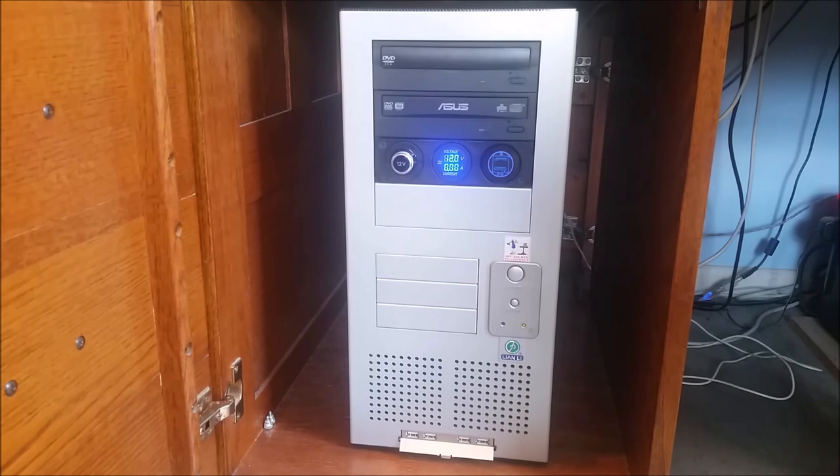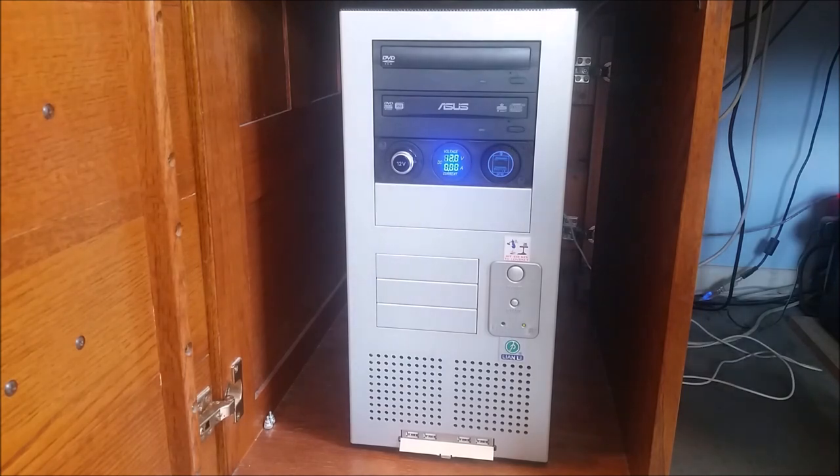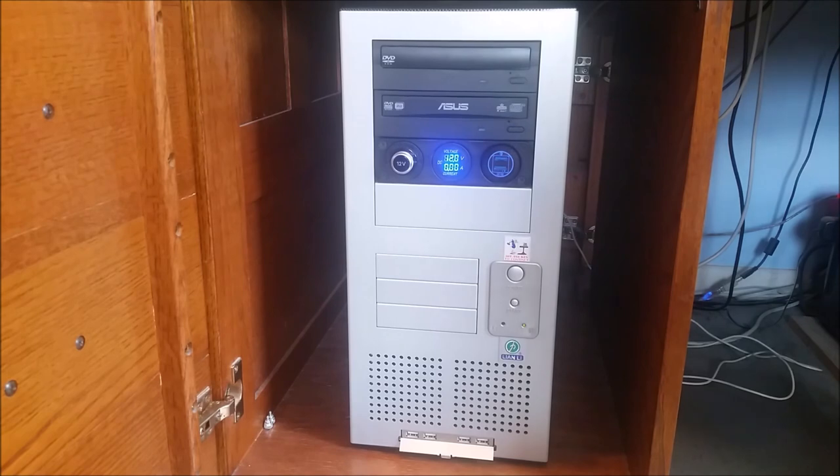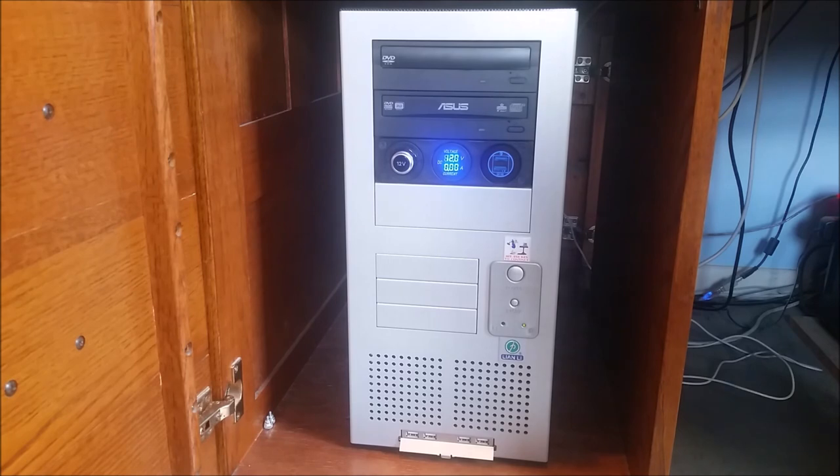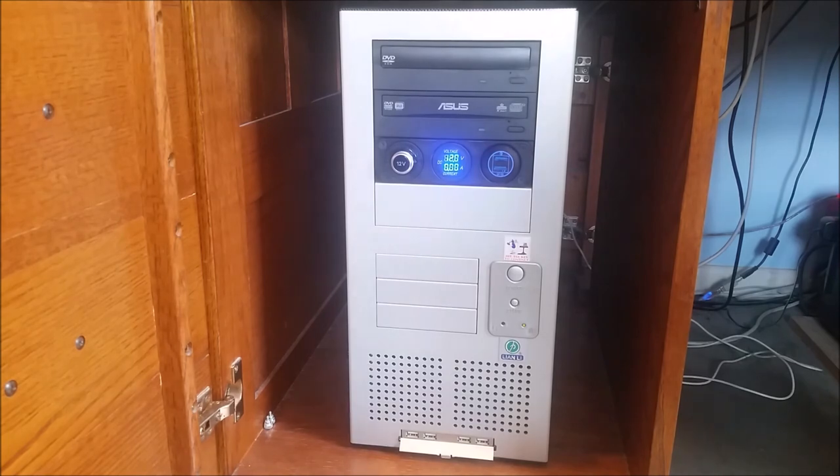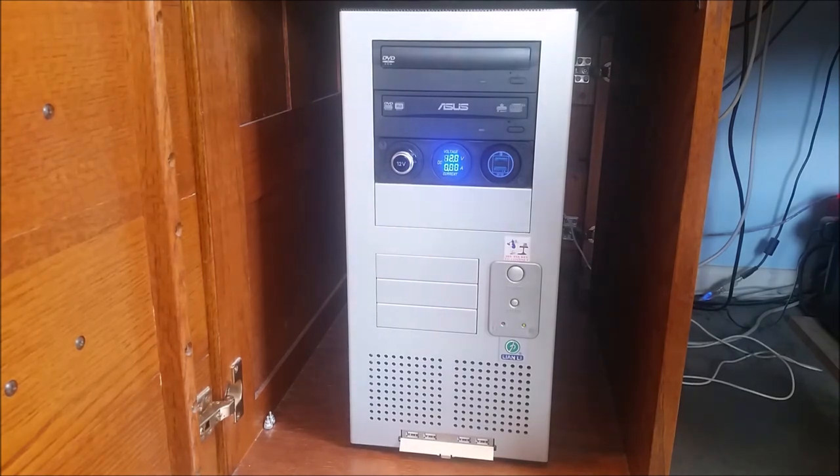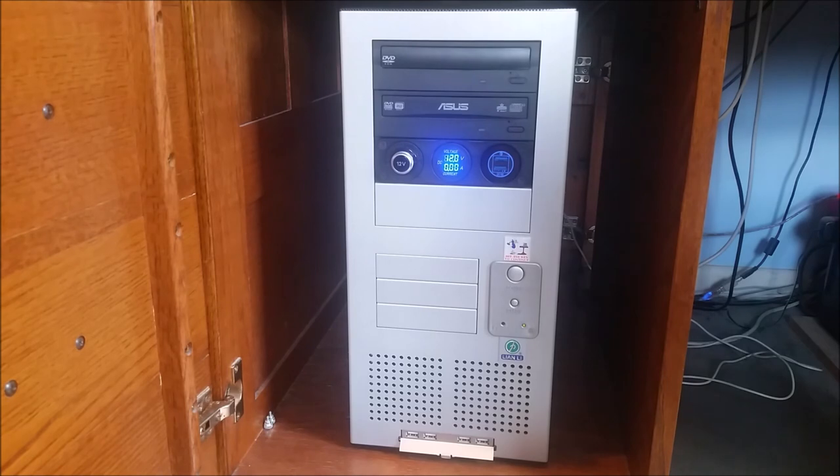One thing you might want to note if you decide to buy one of these cases is the only problem I've ever had with them is the plastic clips that hold the front cover in place seem like they get really brittle with age. The ones that came with the case originally they just become really brittle and break. You can replace them. I think it's about $15 for a kit of all of the replacements. They do still sell them and they seem like they're much better quality plastic now.